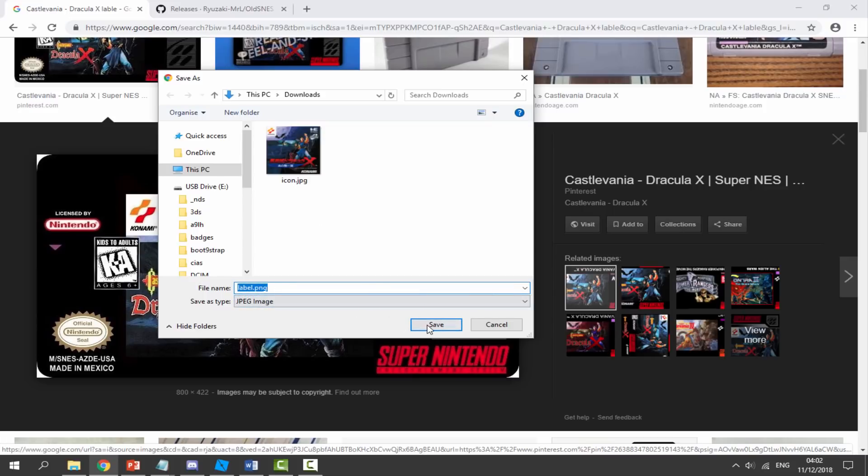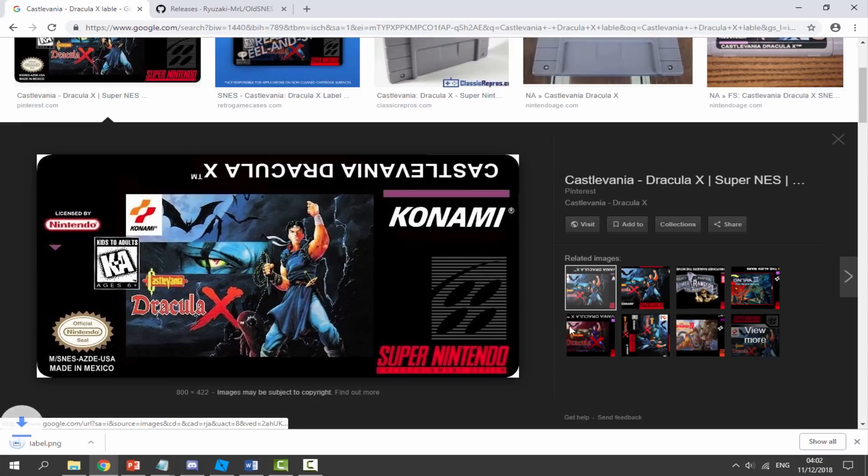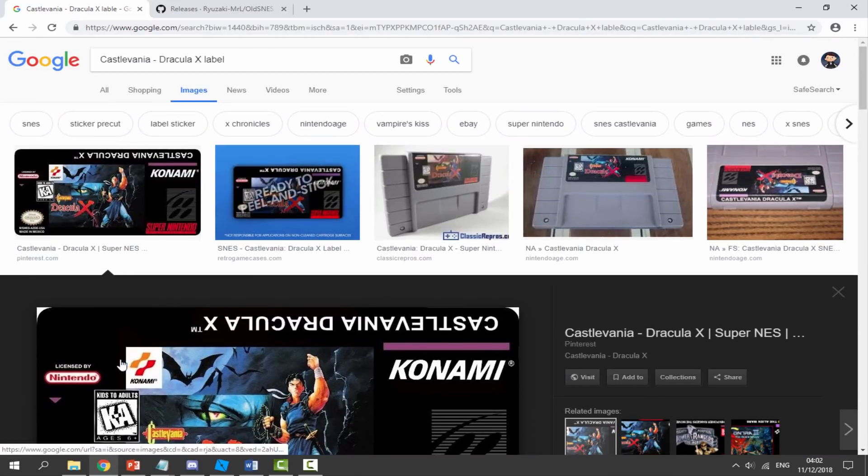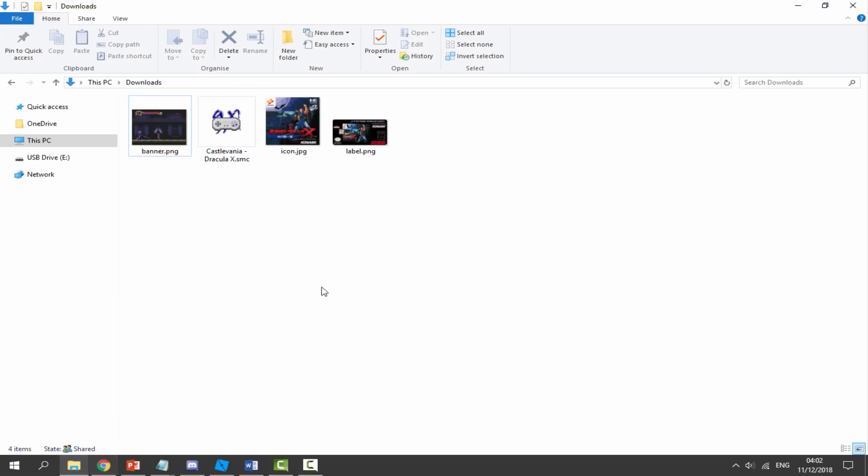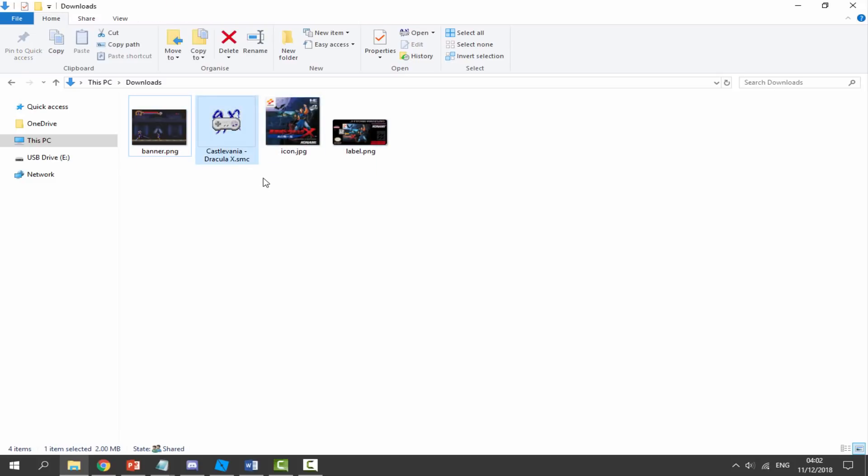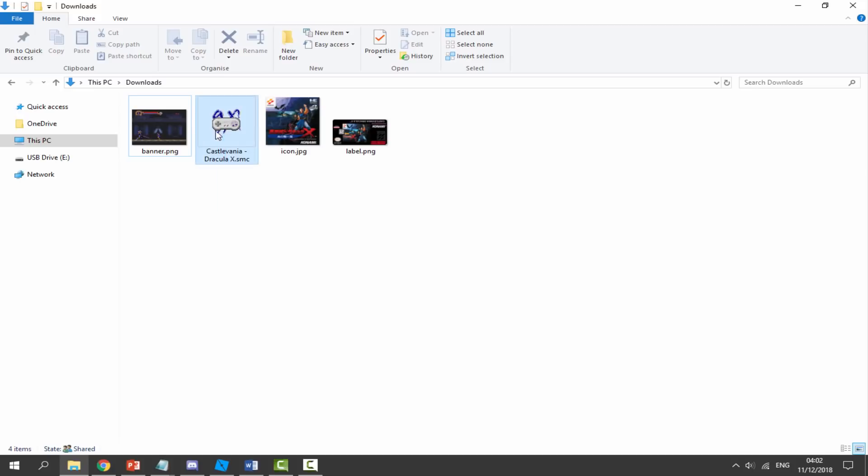Mine is a PNG file, so I'm just going to overwrite it. Now we have our three images. We can head over to our downloads folder: banner, icon, and label, and then we also have the ROM. It's entirely up to you where you get your ROMs from—you can back them up off your own cartridges if you wish to.